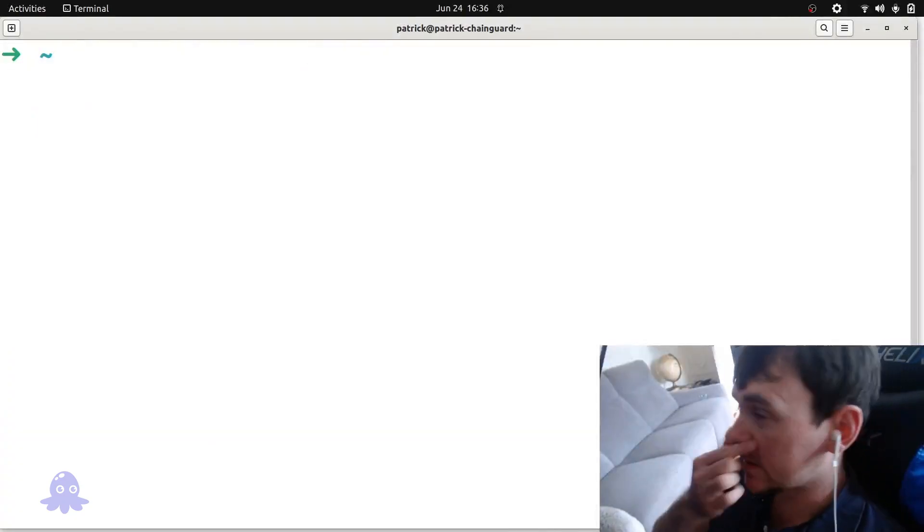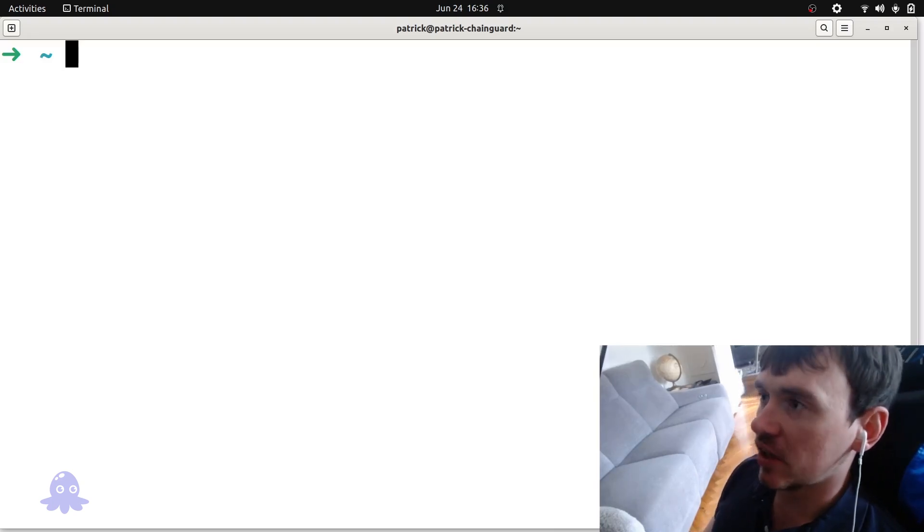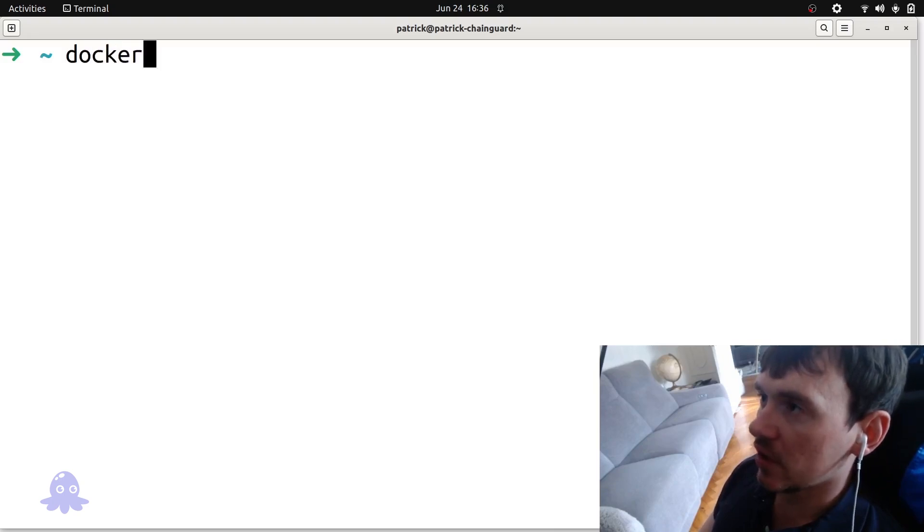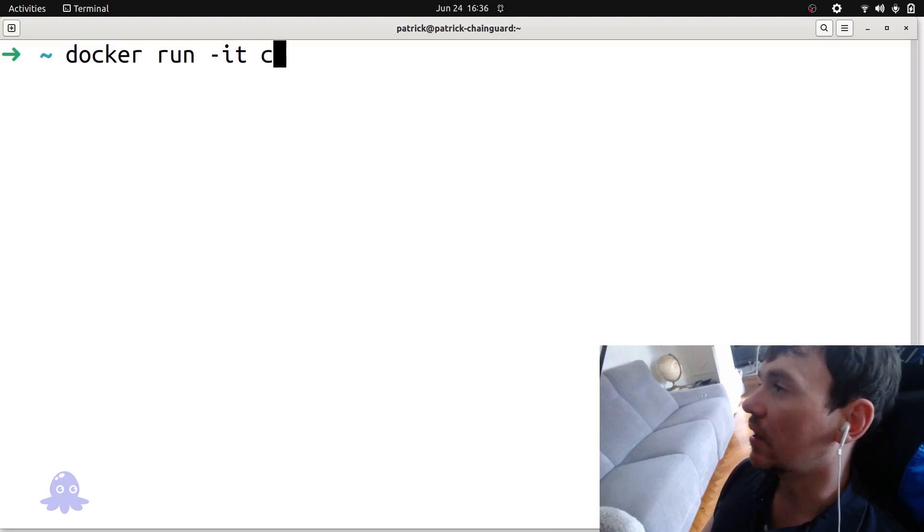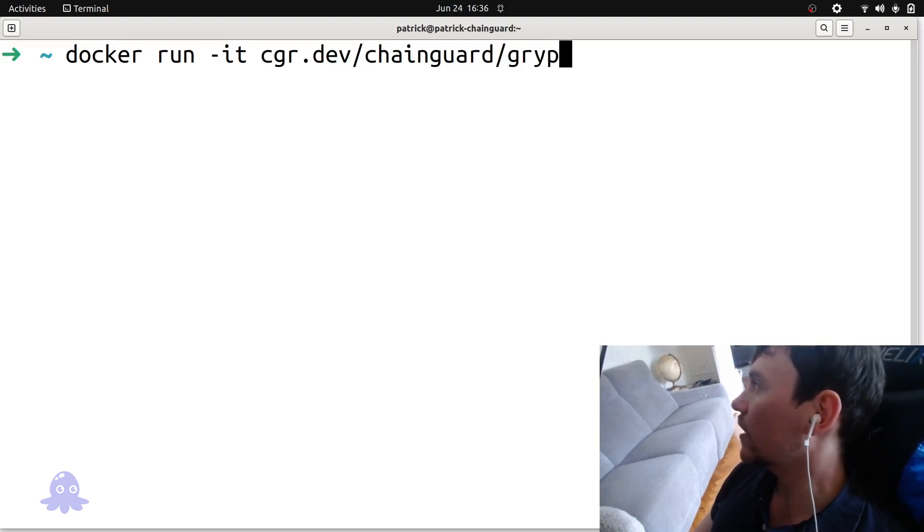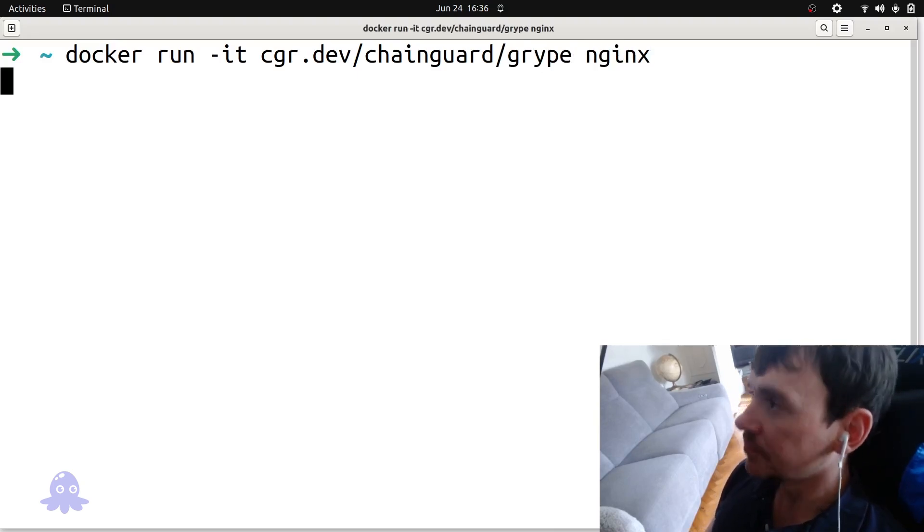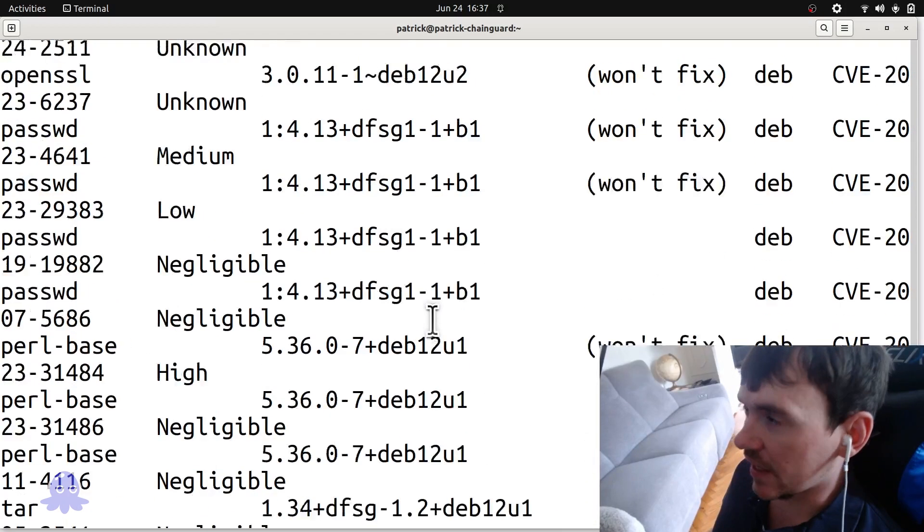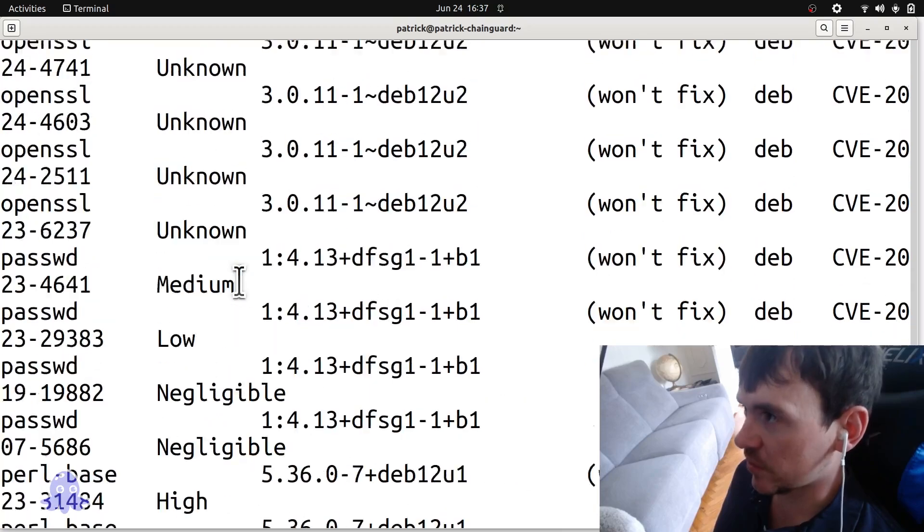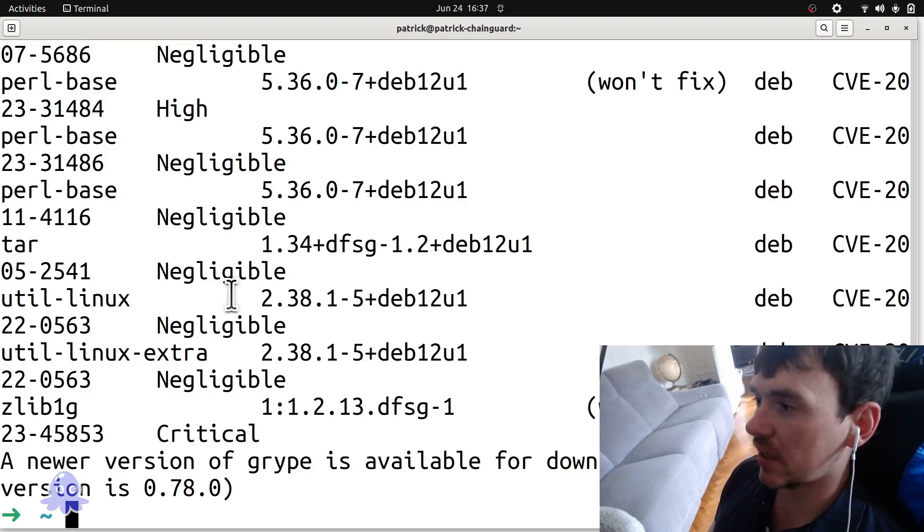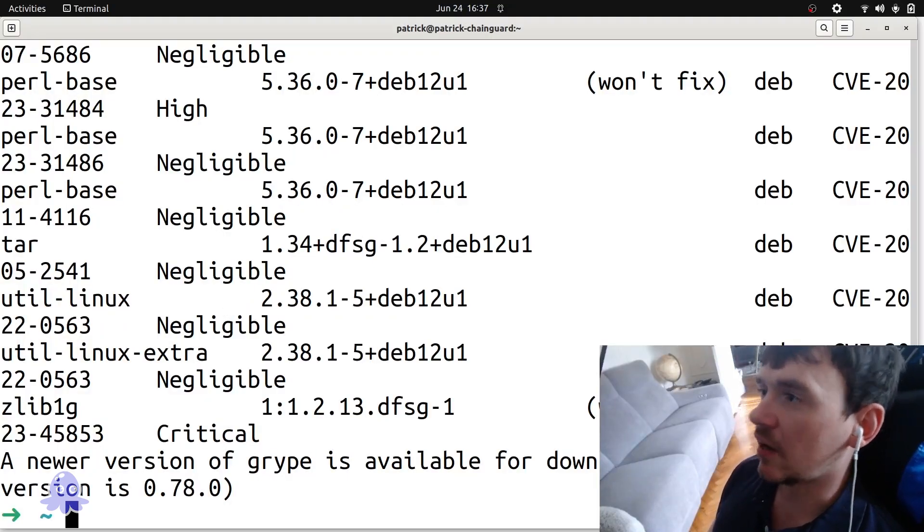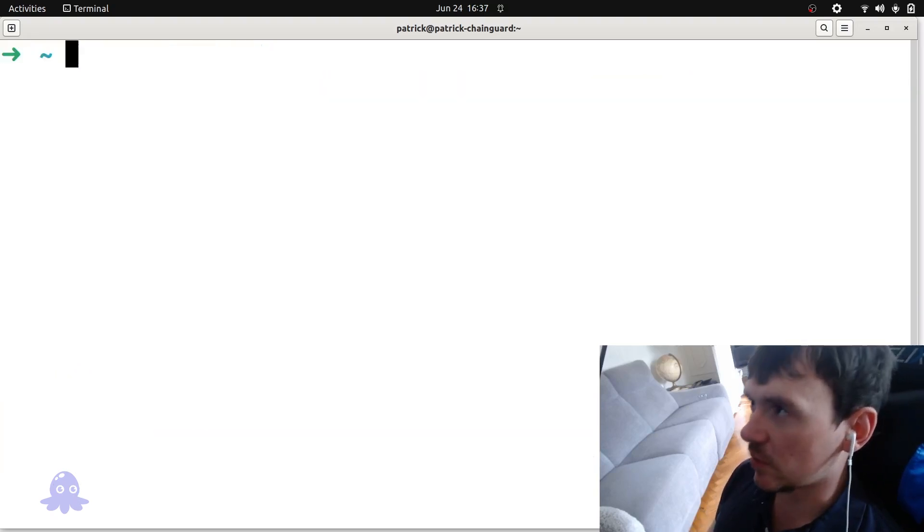Let's do one last thing. And I just want to show you the low to no CVE image we have at Chainguard for Gripe. So you can use this as well. But if you go ahead and run Docker run interactive tty, it's cgr.dev Chainguard gripe. And let's scan an image. We can scan, let's just scan the official Nginx. Okay, and that scanned the Nginx image using our loaded no CVE Chainguard image for Gripe and output the CVEs for Nginx. And that's a great choice if you're setting up some Kubernetes workflows or CI. We do recommend taking a look at that Gripe image that we provide at Chainguard.